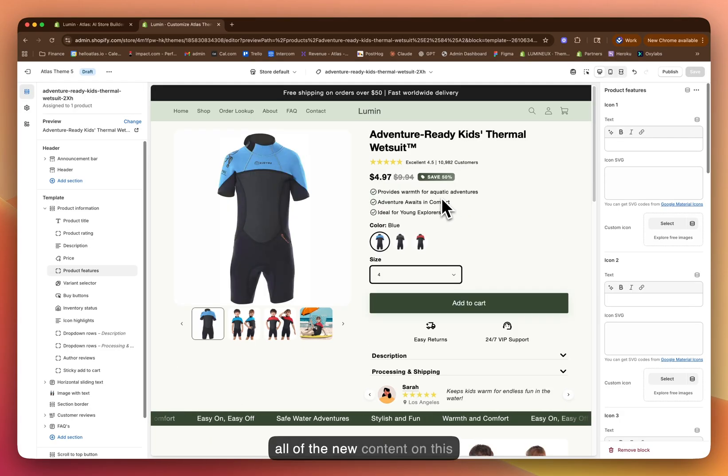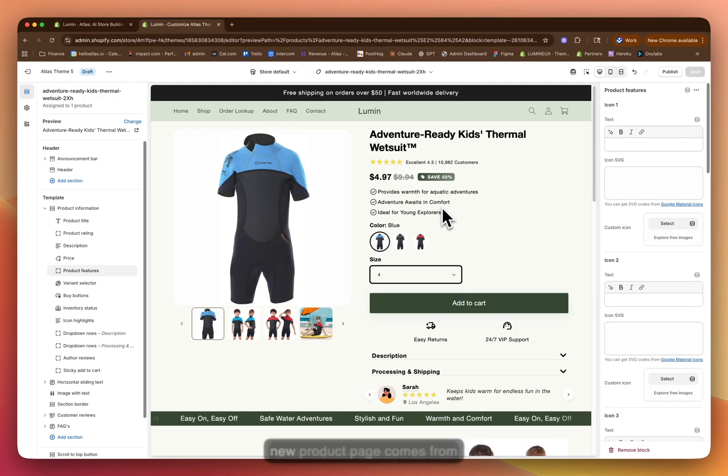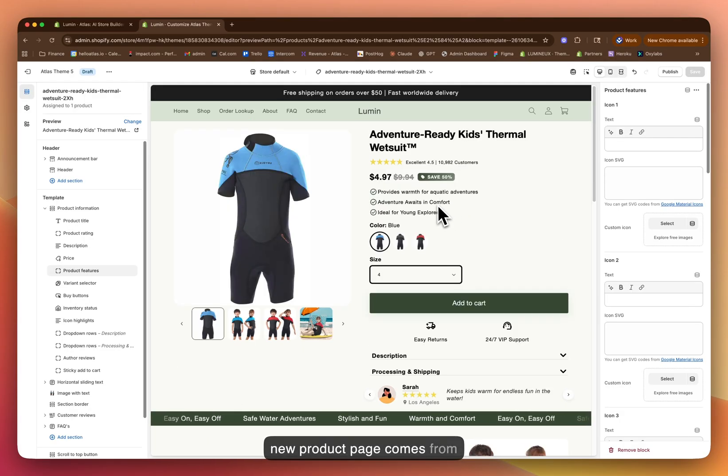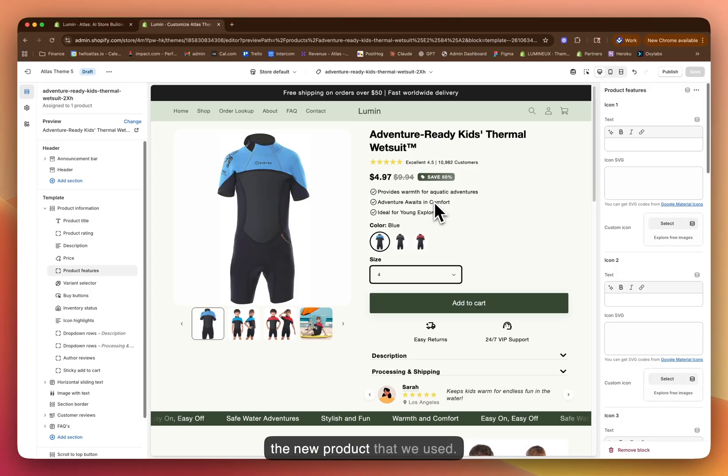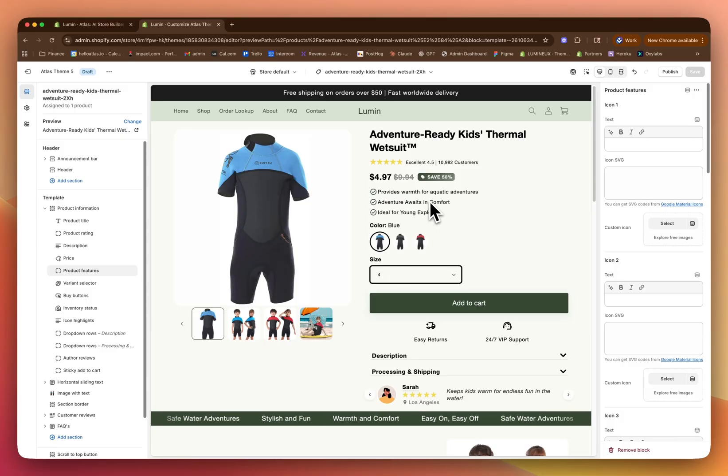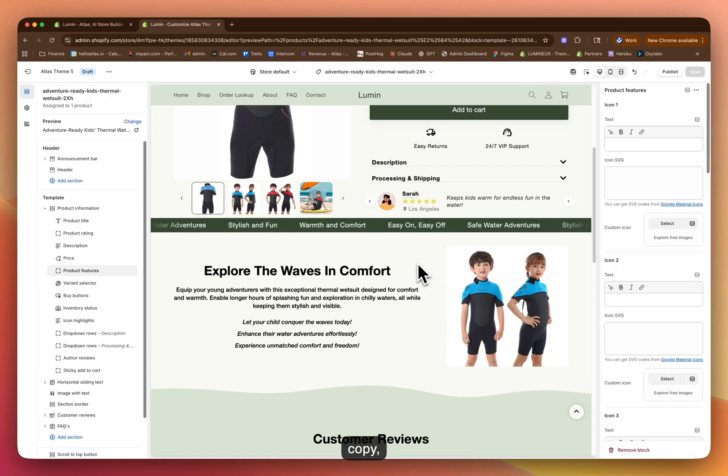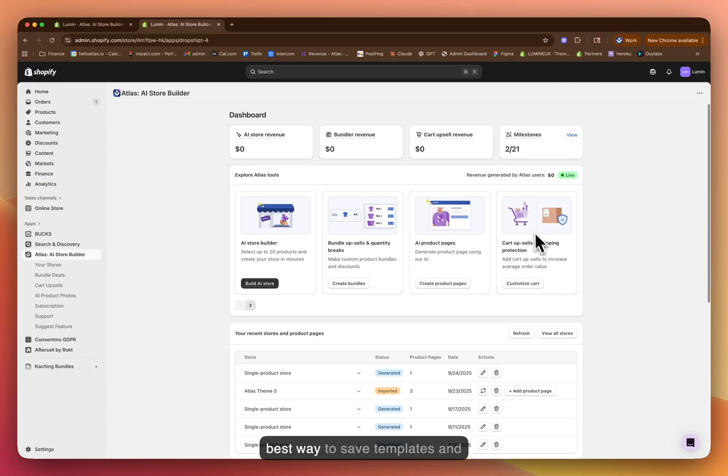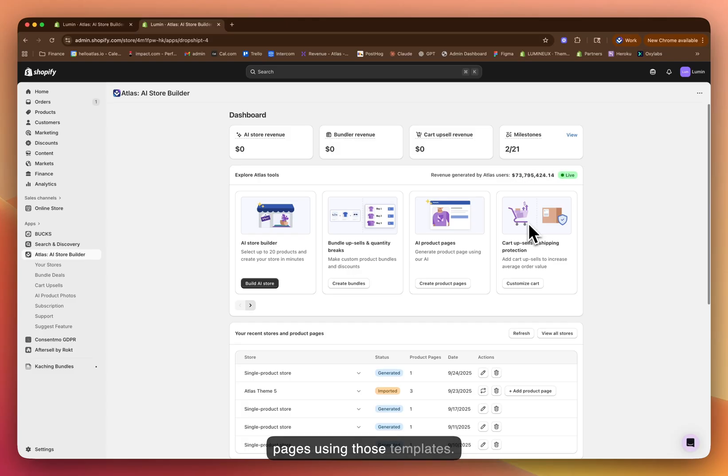But all of the new content on this new product page comes from the new product that we used: the copy, the images, and the variants. This is the best way to save templates and then to create additional product pages using those templates.